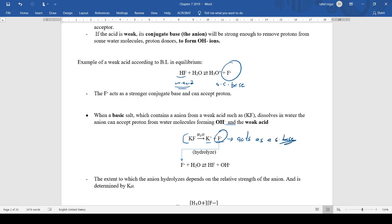Because F⁻ comes from a weak acid, it acts as a strong base and accepts a proton. Inside the solution, it accepts a proton from H₂O, hydrolyzing and taking a proton from the water, then producing OH⁻. The concentration of OH⁻ increases and the solution becomes basic. So KF dissolves into K⁺ and F⁻, then F⁻ hydrolyzes to produce OH⁻ and the weak acid HF.